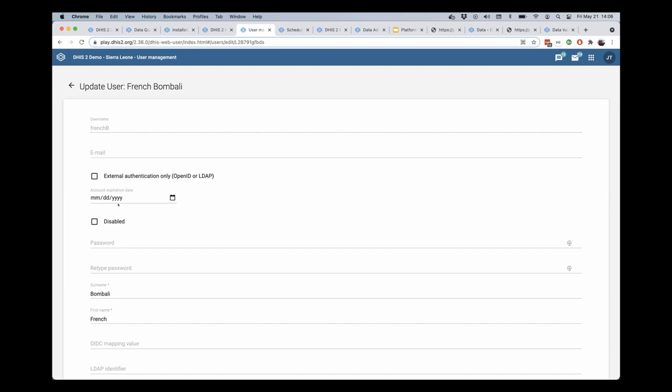So you can go ahead and set this to a particular date. I'm going to say 2022 if we wanted this to be for another 18 months or something like that. This could also be 2021 if we wanted it to.